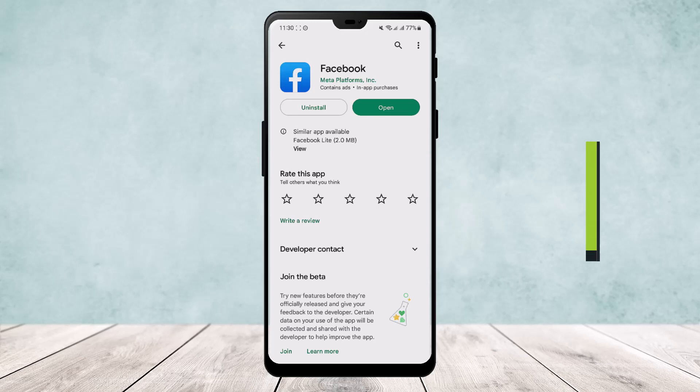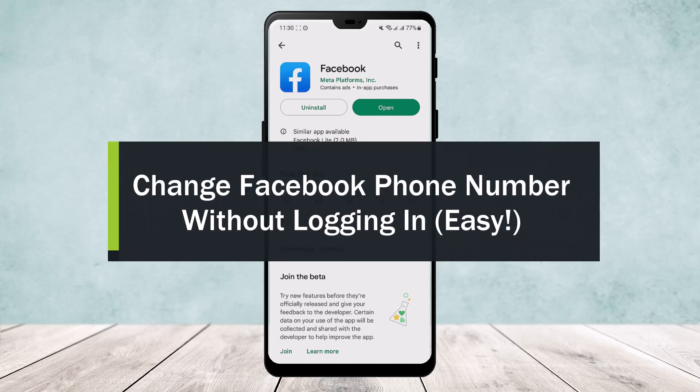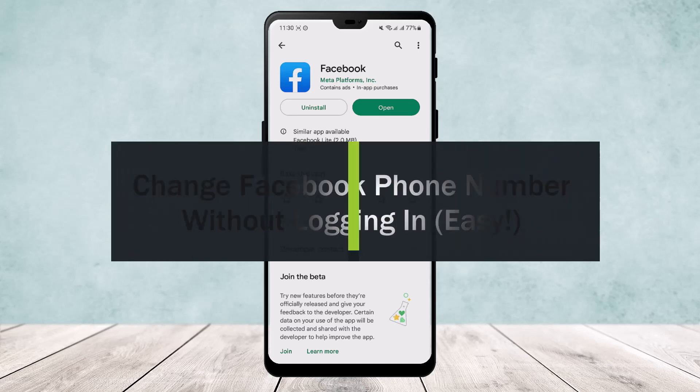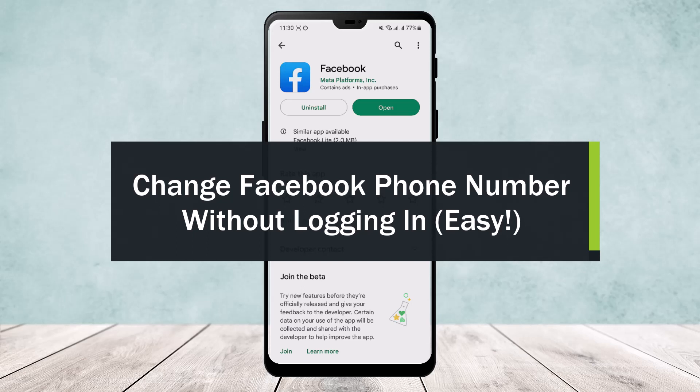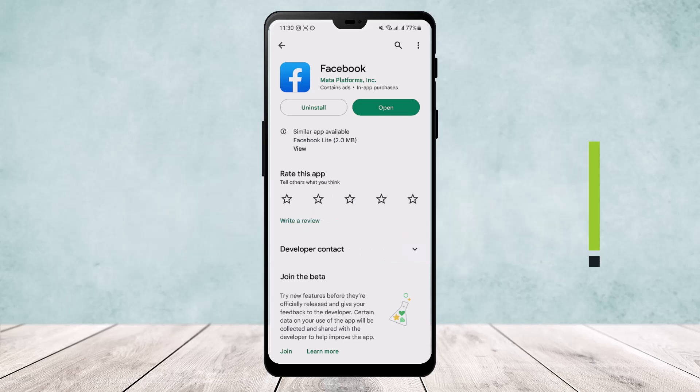Want to change your phone number without logging into your Facebook account? Well, hello everybody, welcome back to the channel. Today I'll guide you on how you can change your Facebook phone number without logging in.